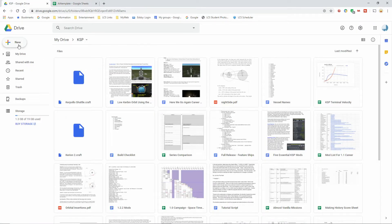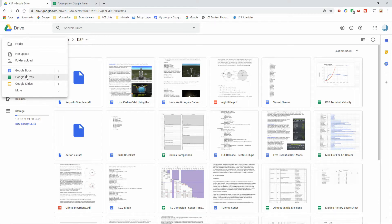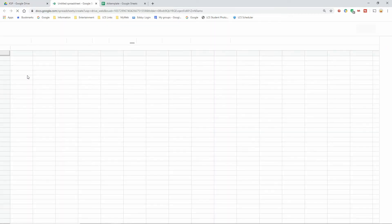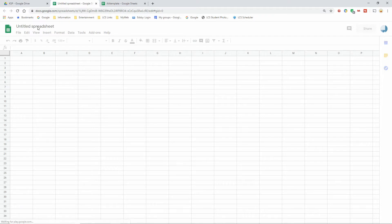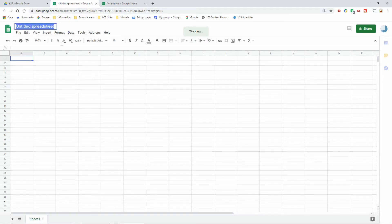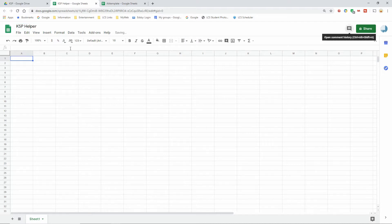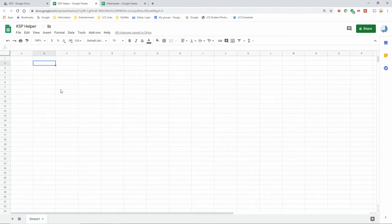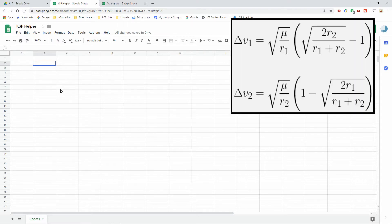To get started, we're going to go to Google Drive, hit New, and create a new Google Sheet. We're going to give this a name: 'My KSP Helper.' The first thing I'm going to put in here is what I use the most - calculating delta-v's within the plane using the vis-viva equations, going all the way back to episode two where I derived these two formulas.